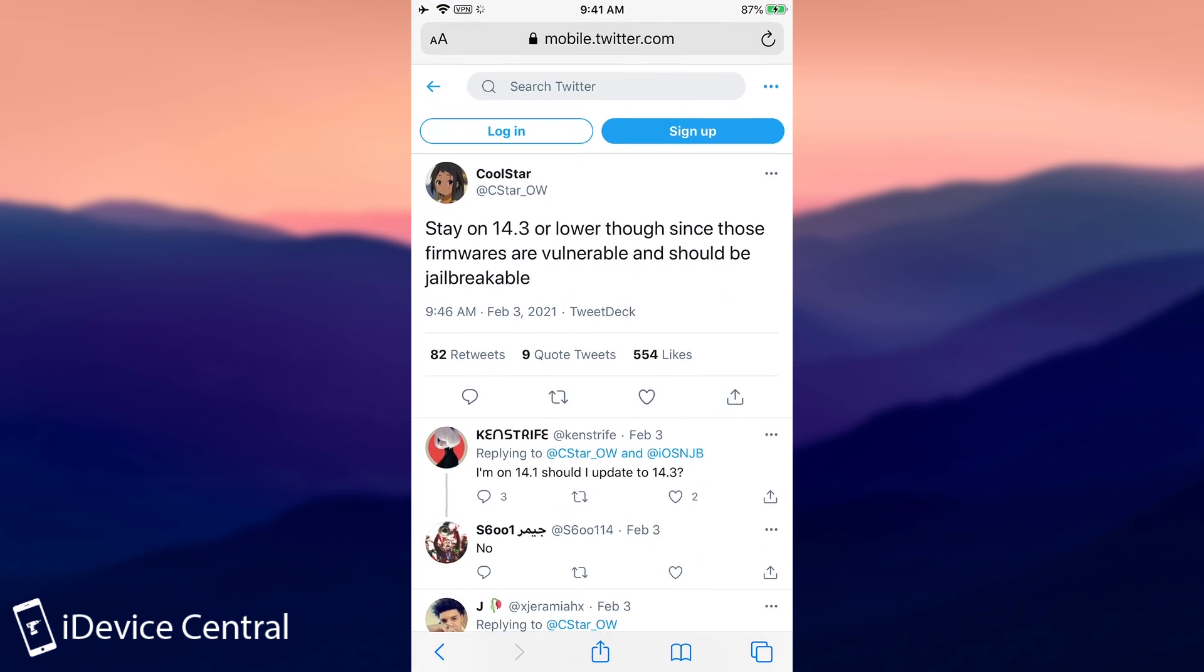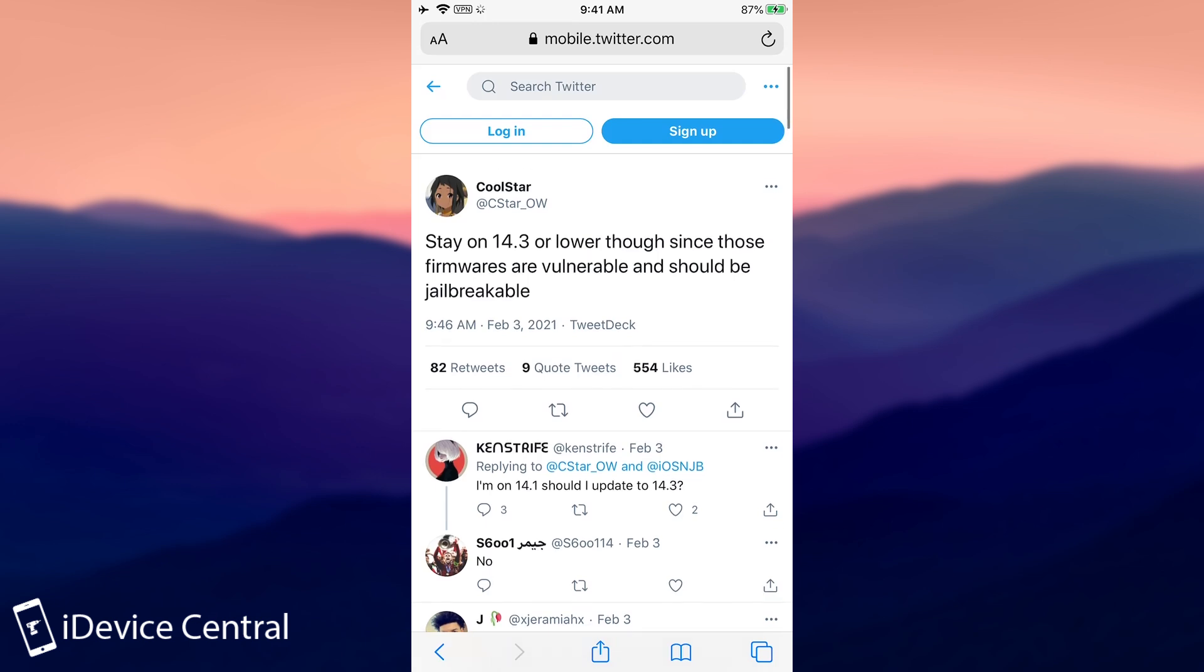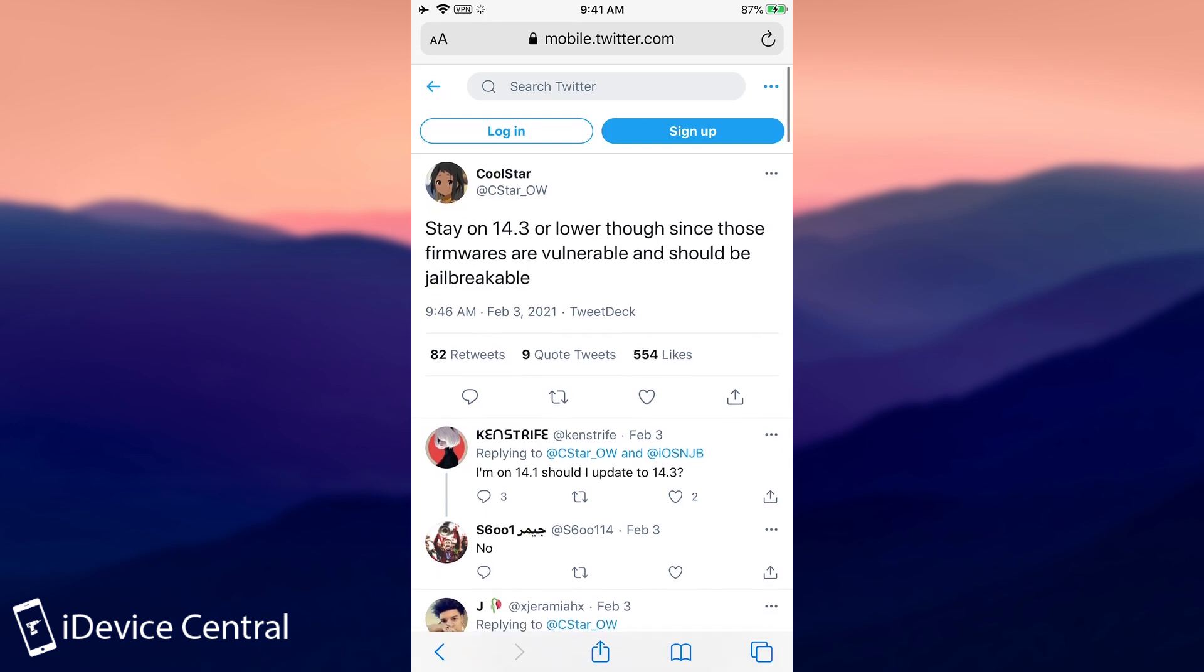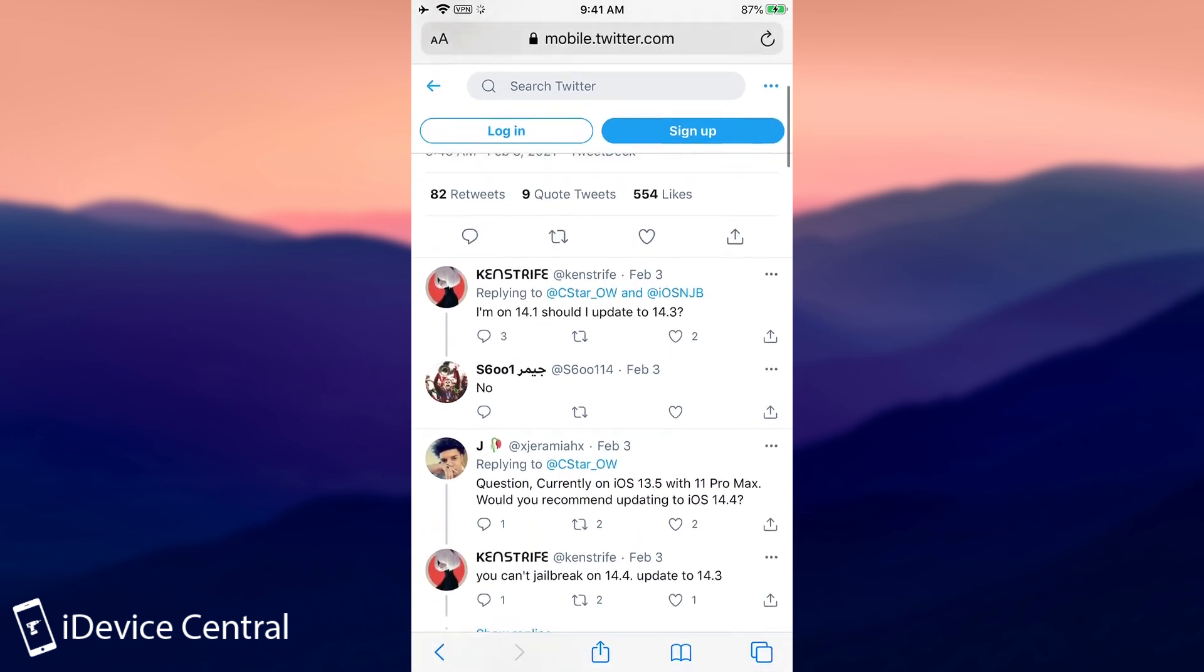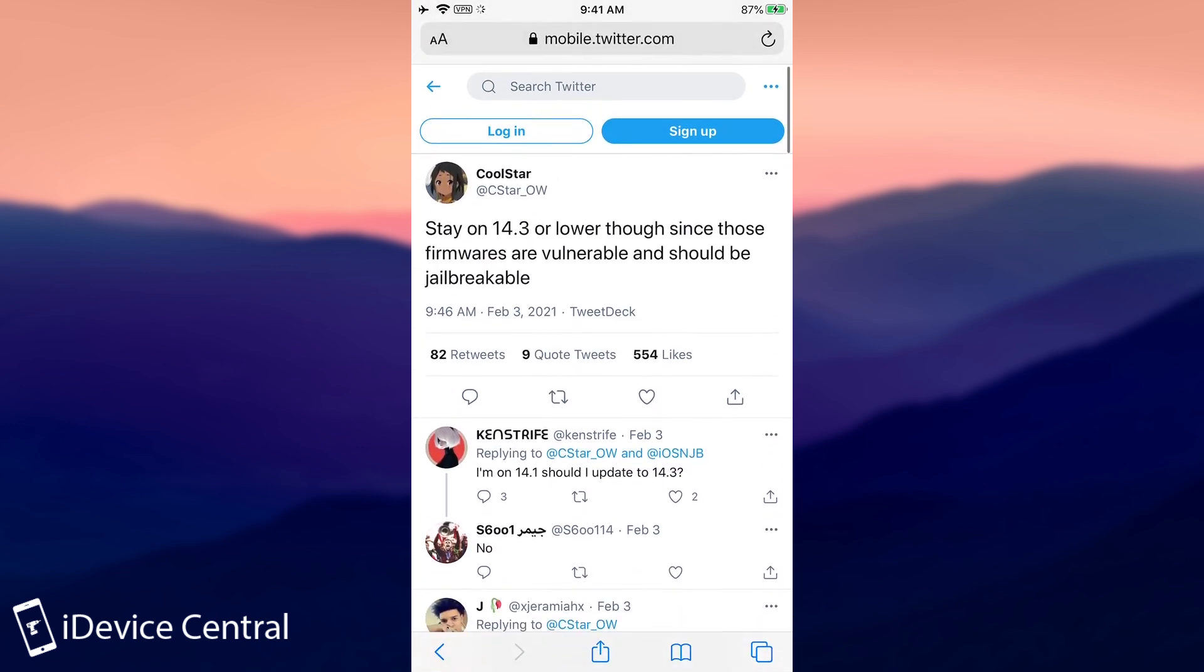Because as you probably know, Coolstar, the developer behind the OTC jailbreak, recommends that you stay on 14.3 or lower, because these firmware are vulnerable and should be jailbreakable. And this is in the light of the event with the new exploit and jailbreak announced by the security researcher PatternF.